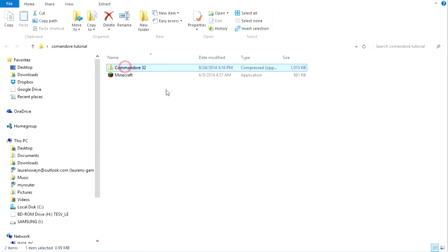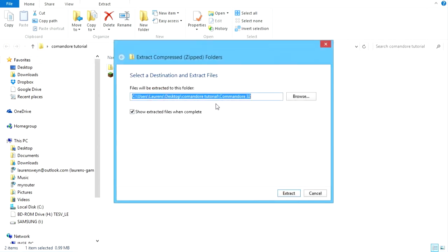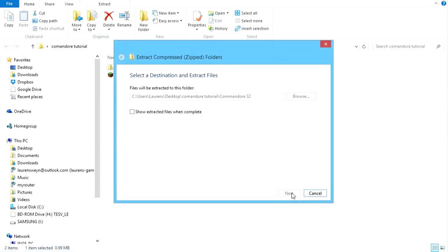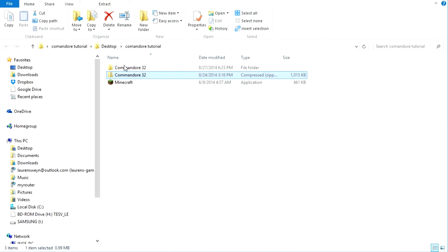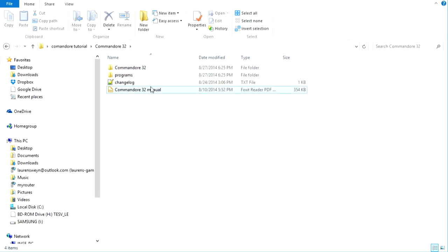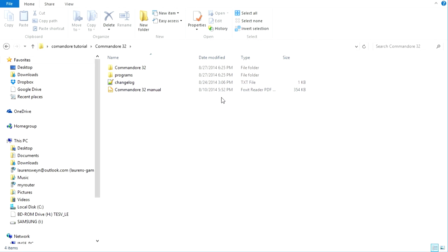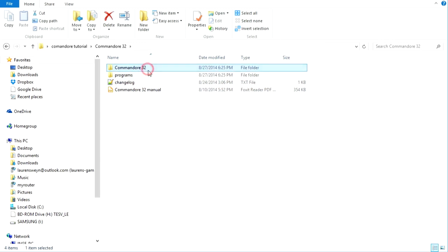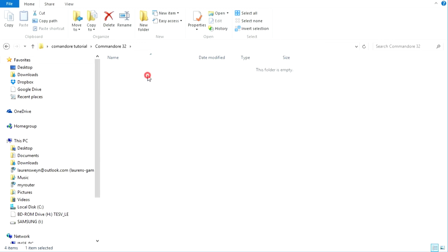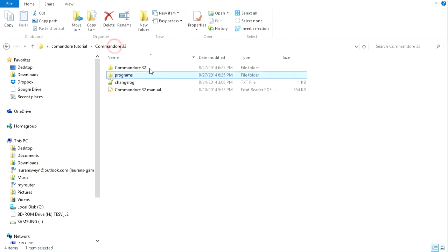So, once you download this file, you just want to extract the zip to here, or wherever, and open it up and you will find these three things. So, there's a little changelog here, which will tell you what's been updated. There's a manual, which will cover basically what I'm telling you and go into a bit more detail, so read that if you want. There's this folder, which is the world, and there's this folder, which contains programs, which I will show you later.